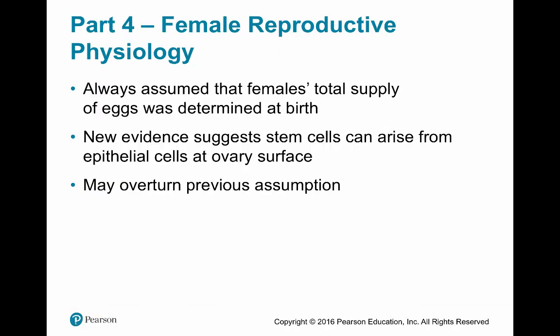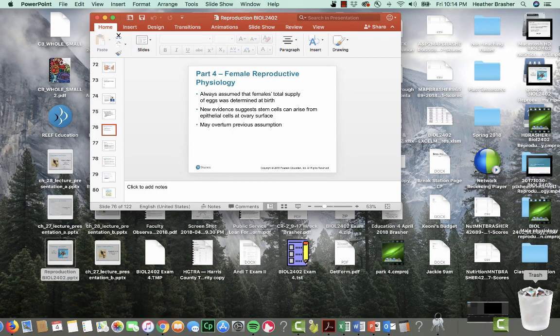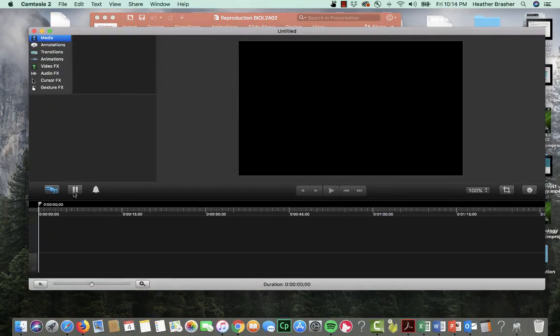We're done with part three of this lecture and will continue with the last part, which is female physiology.